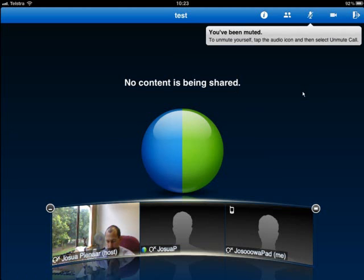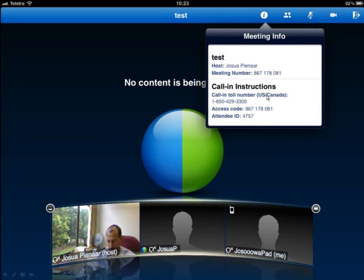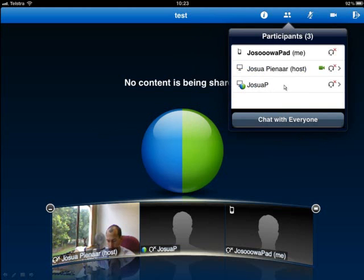Make sure that you mute yourself when you join the meeting, otherwise it might create feedback and other people will hear when you sneeze or eat. If you click the 'I' button, that gives you information about the meeting. If you click the 'Participants' button, it shows who is in the meeting and whether each person is muted or has video capability active.